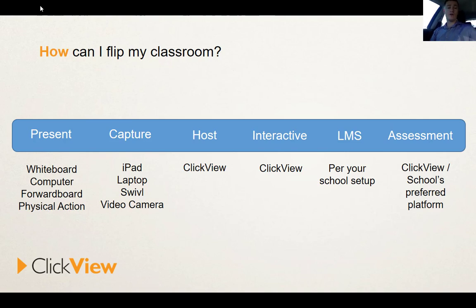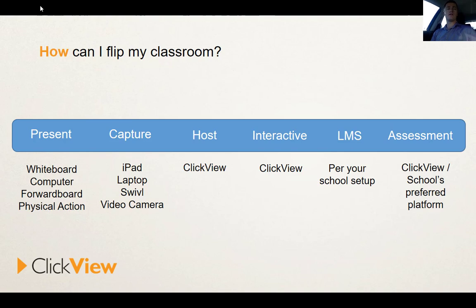You will want some way to host the micro video, and the best learning will come from the video if it is interactive — i.e., if there are questions embedded in the video that students need to respond to. The LMS you use is obviously going to be dependent on your particular school context, and the way you engage in assessment will vary as well. If you're using ClickView, you can get assessment data direct from ClickView on particular video interactives; otherwise you will use your school structure to engage students in the assessment process.